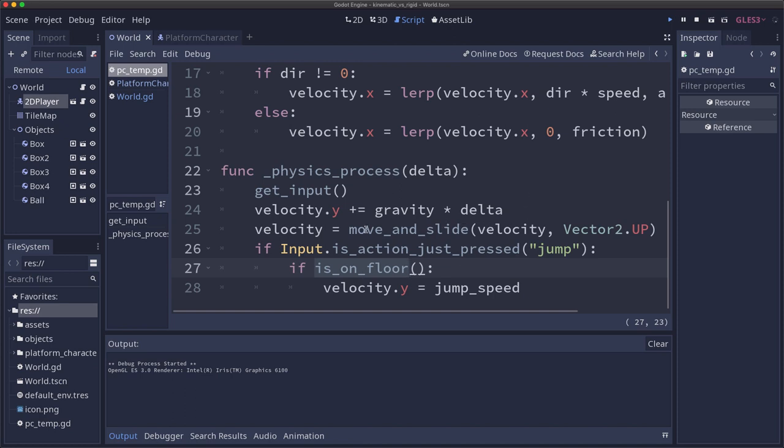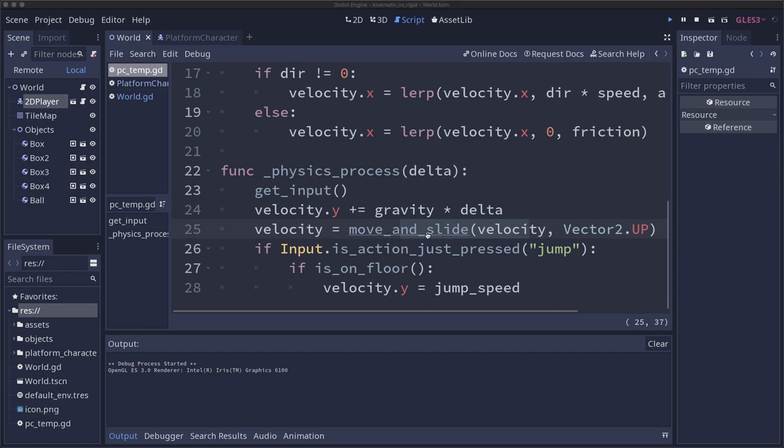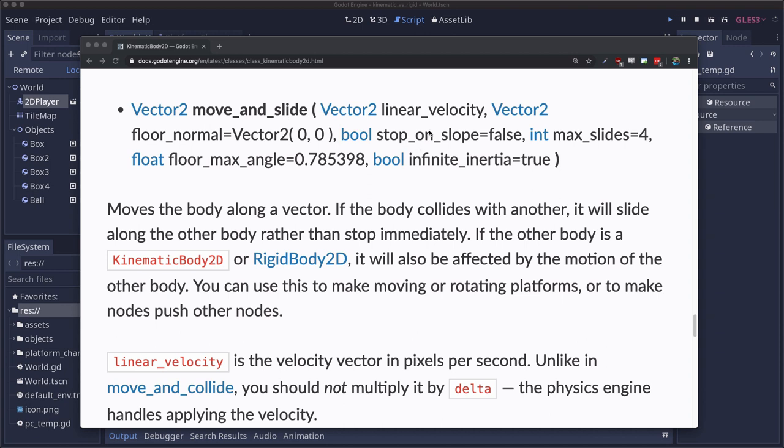And this is very common. This is what you'll see in most tutorials and it's a great way to get a basic kinematic body character working. But if we go and look at the documentation for move_and_slide you'll see that there are a lot more parameters, especially this one right here.